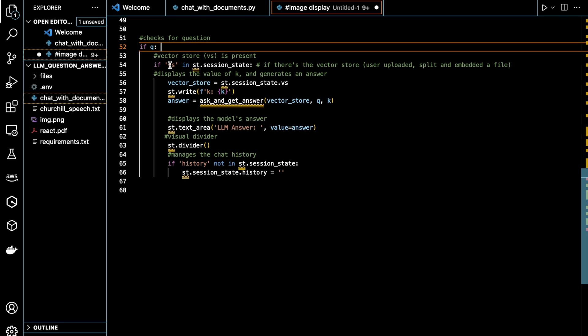The vector store is expected to contain embeddings of the uploaded and processed file. If the vector store is present, this code retrieves it from the session and displays the value of K and generates an answer to the user's question using the ask and get answer function.